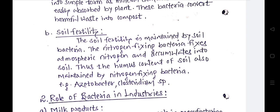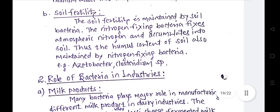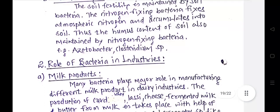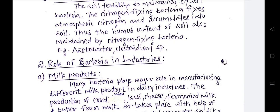Nitrogen-fixing bacteria fix atmospheric nitrogen and accumulate it into the soil. Thus, the humus content of the soil is also maintained by nitrogen-fixing bacteria. Examples include Azotobacter and Clostridium.